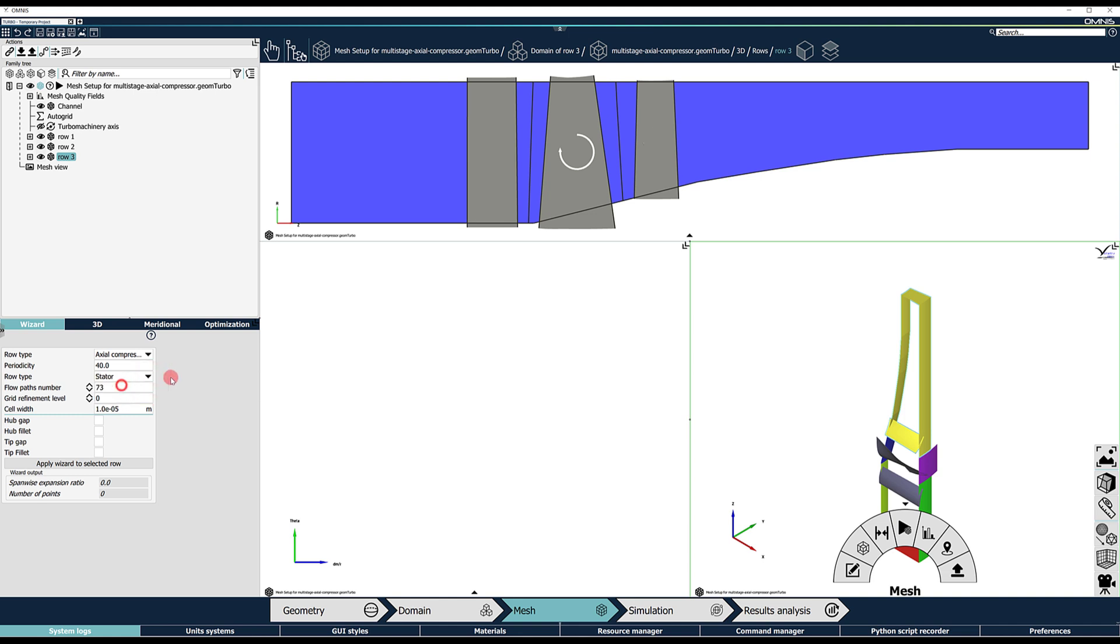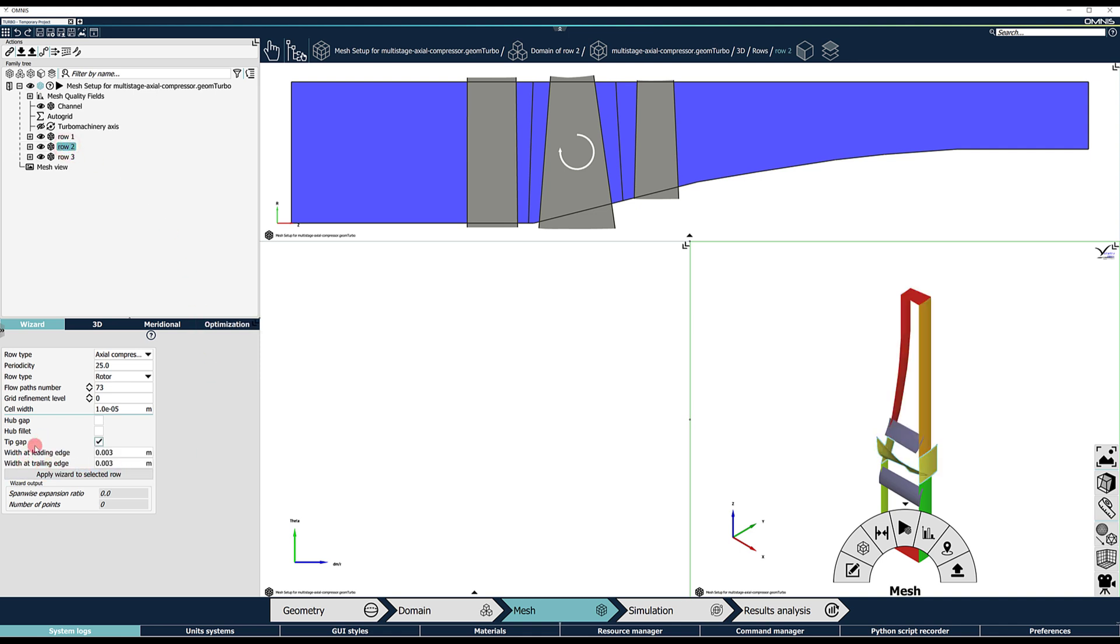If not already defined in the geometry context, the presence of gaps and fillets can be activated, with the cell width at leading and trailing edge available as user inputs.